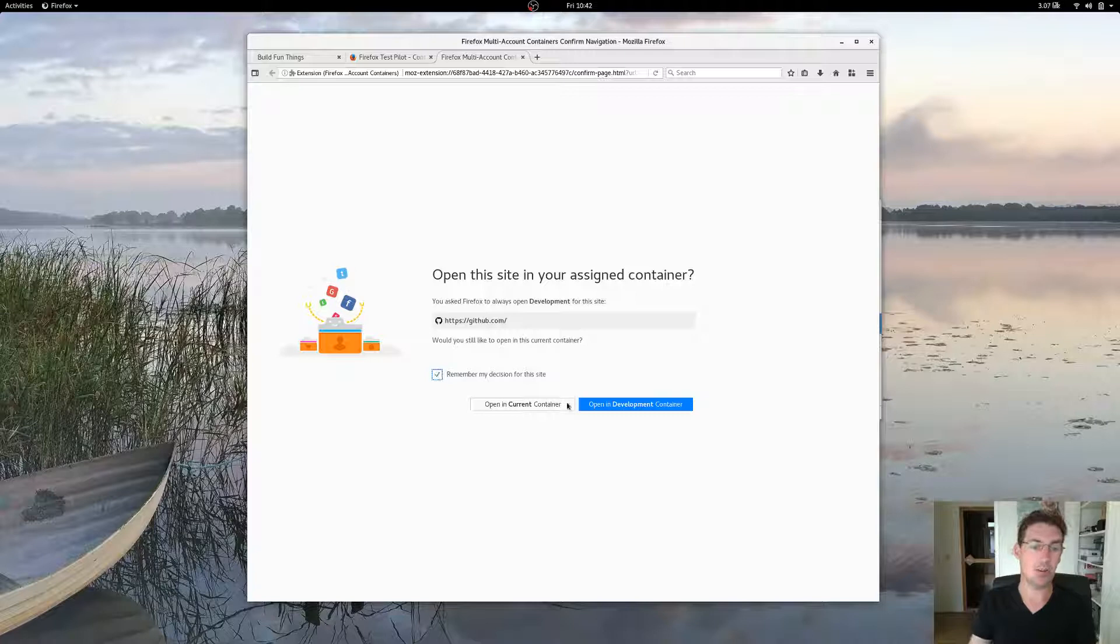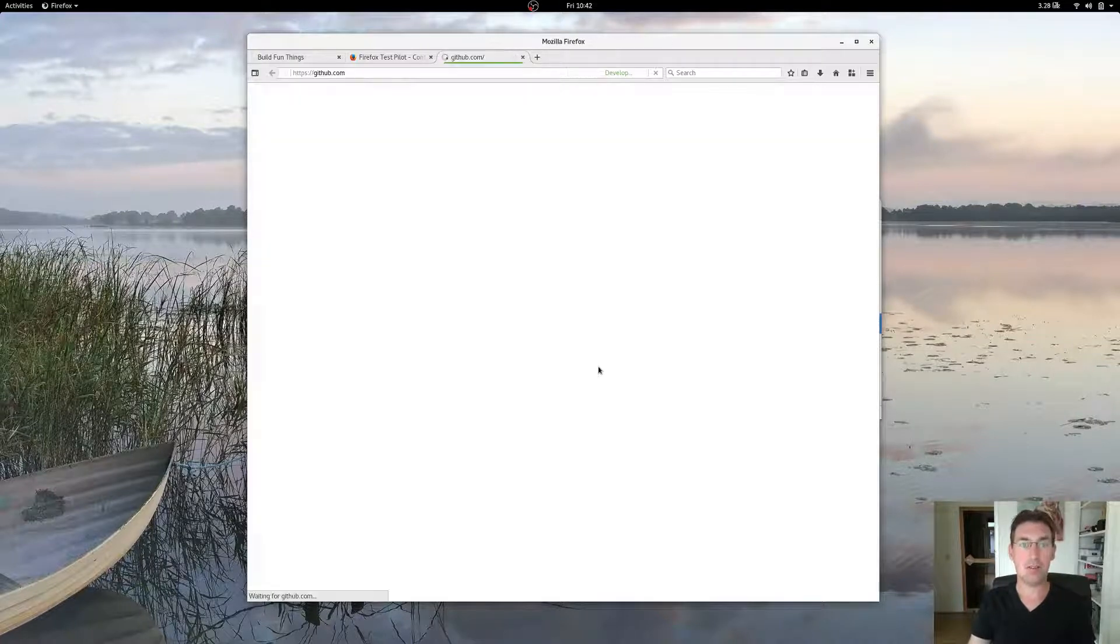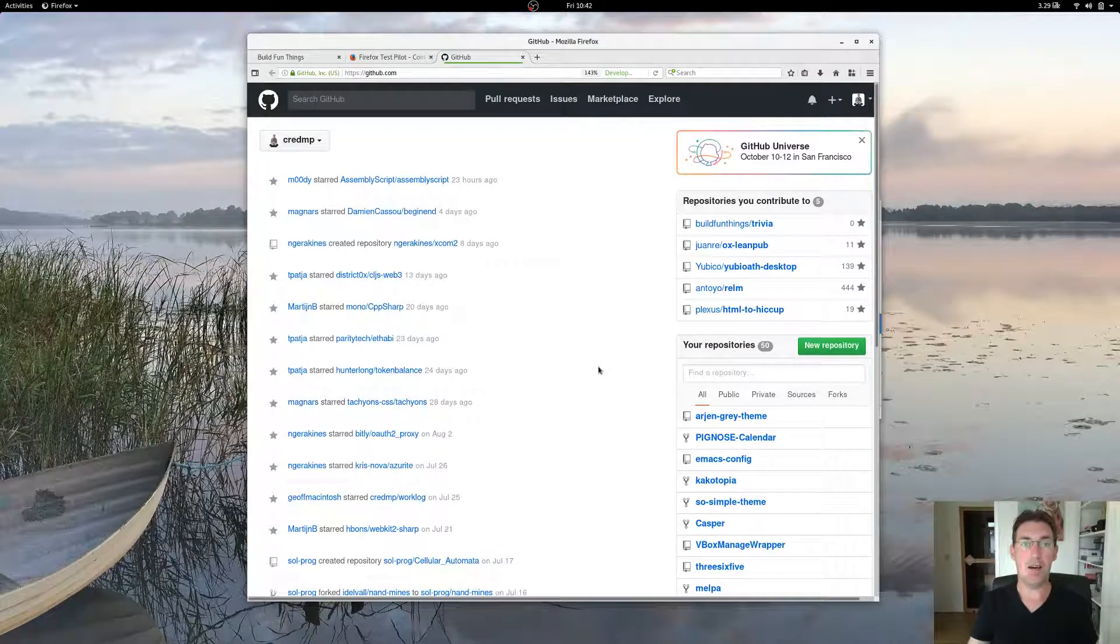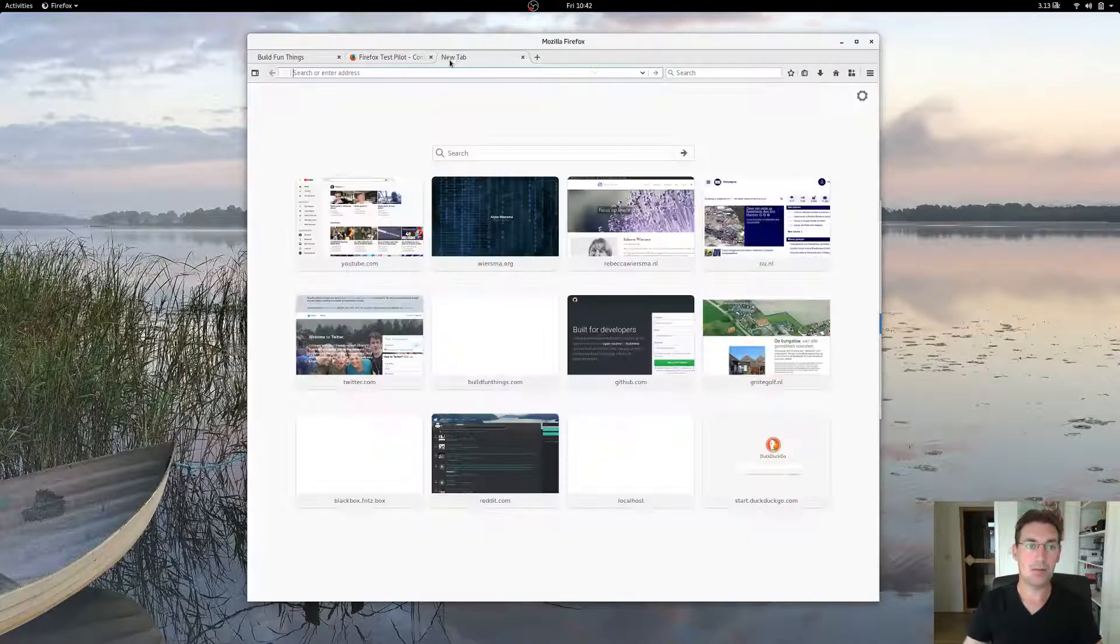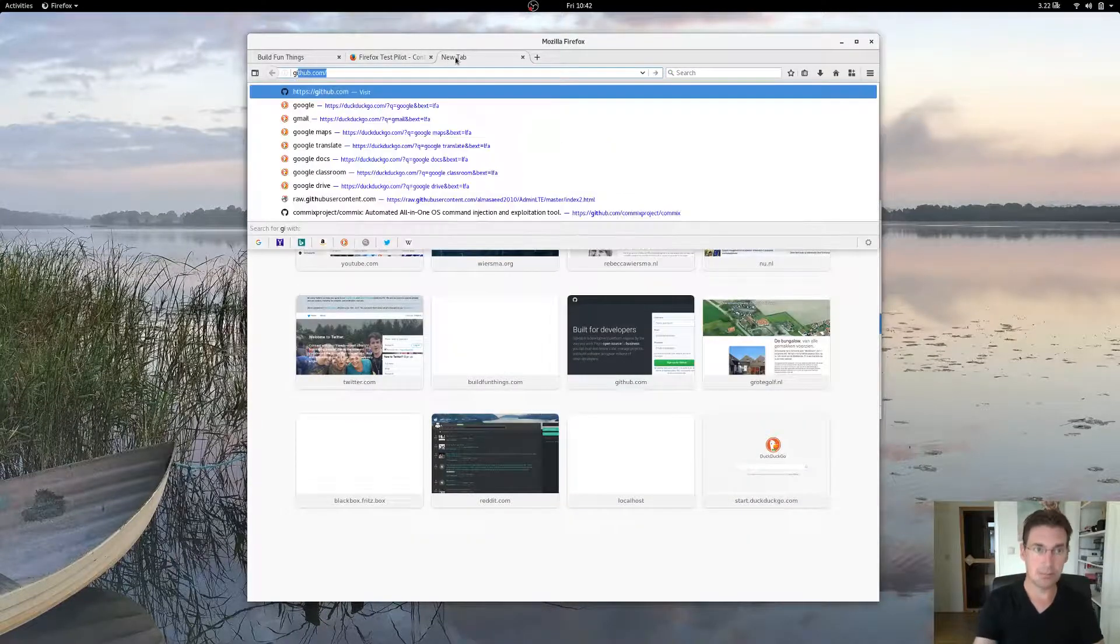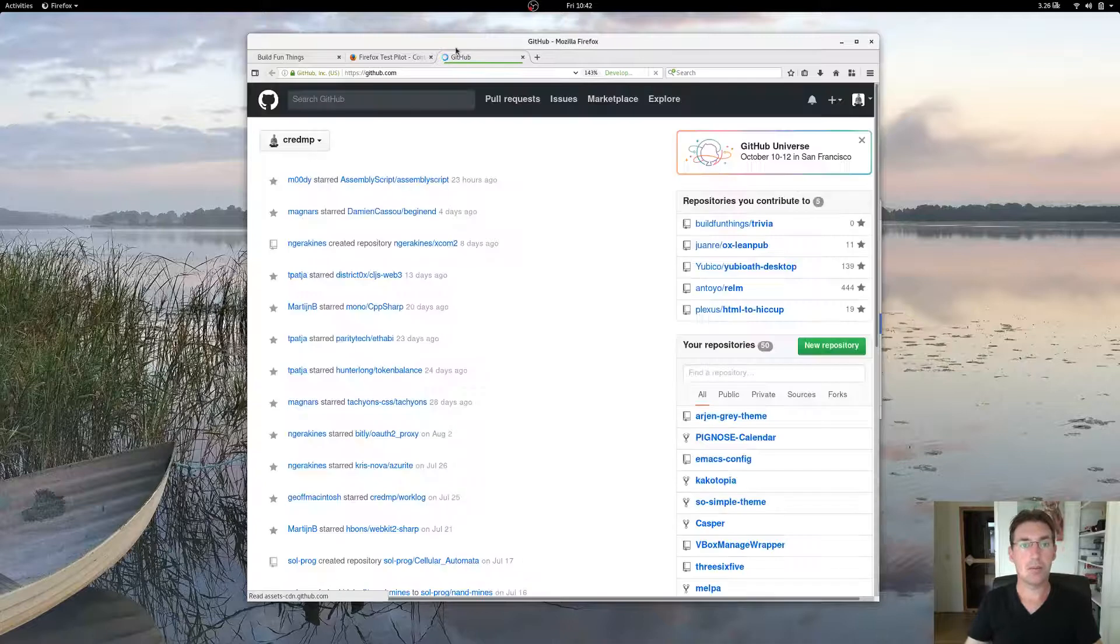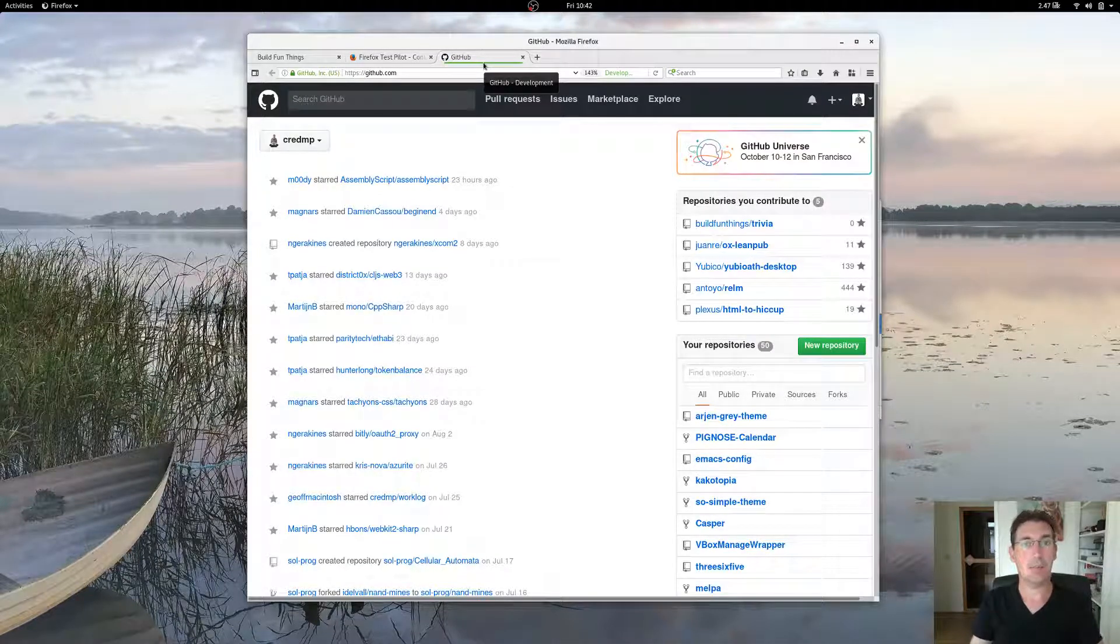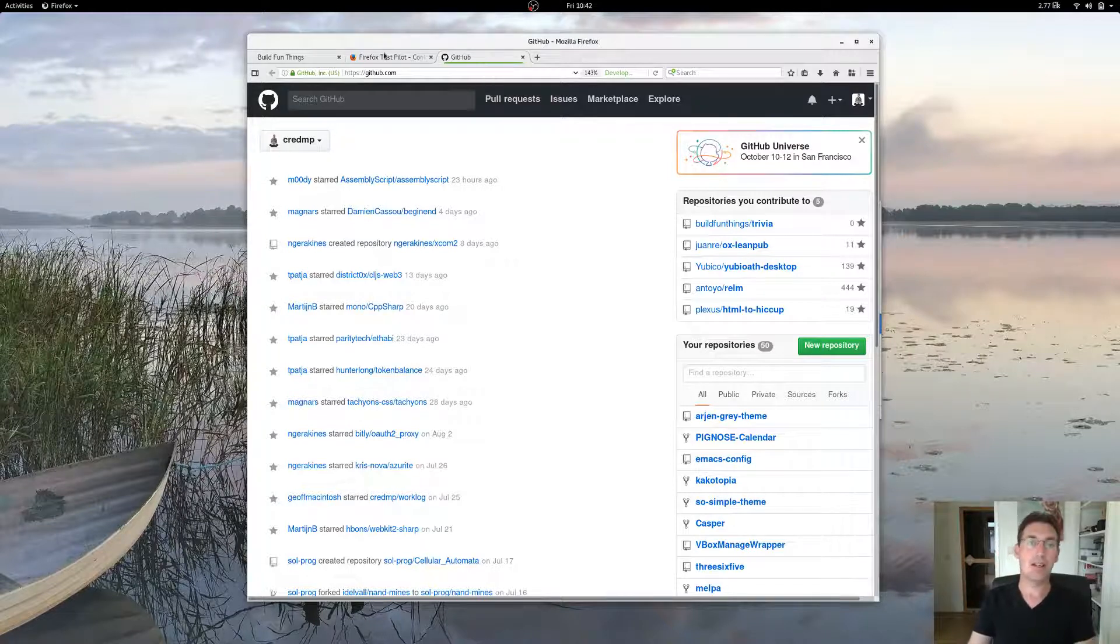I tell it to remember my decision, go to development container. And now whenever you open up the URL for GitHub, it will automatically open up in the tab within the container for development.